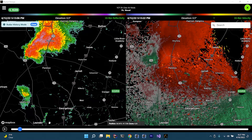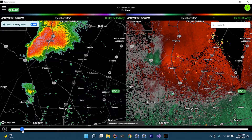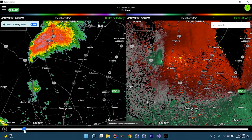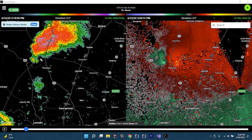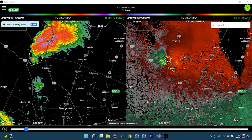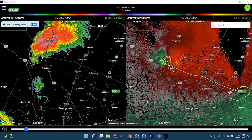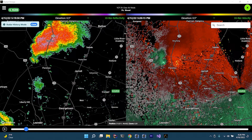That little notch went away and a new appendage forms right here — this is going to be the one to watch. Over here on velocity in the same area, notice the greens going towards the radar and the other color going away. It doesn't matter which is which — just remember one is going away and one is going towards the radar. You can see this is beginning to show broad rotation.